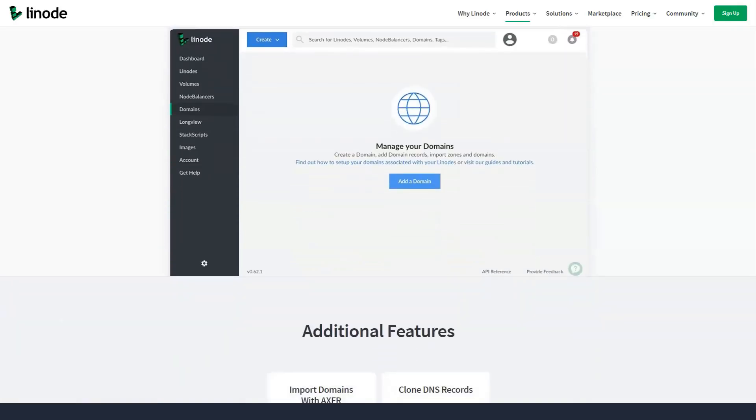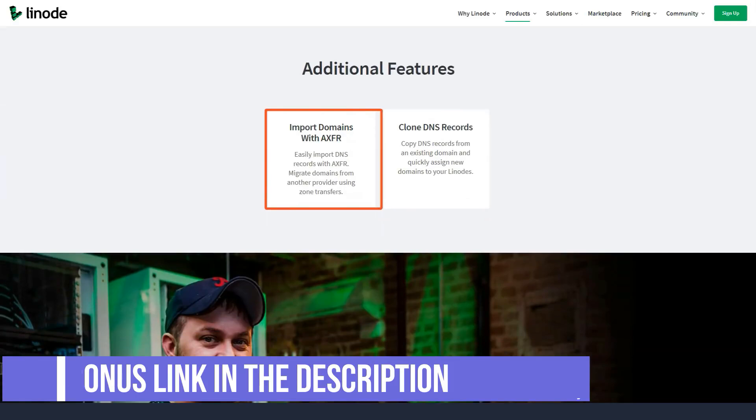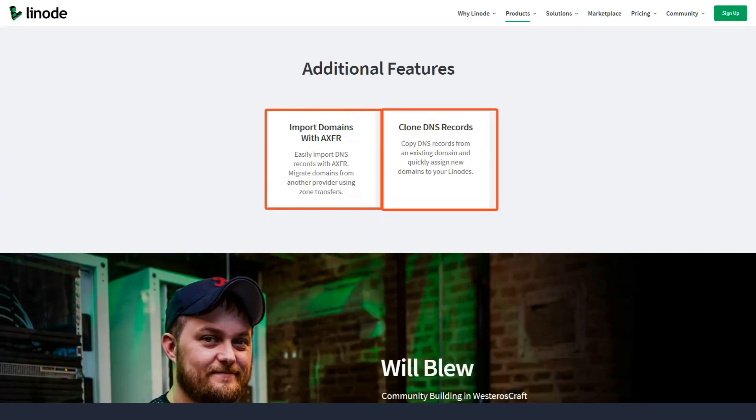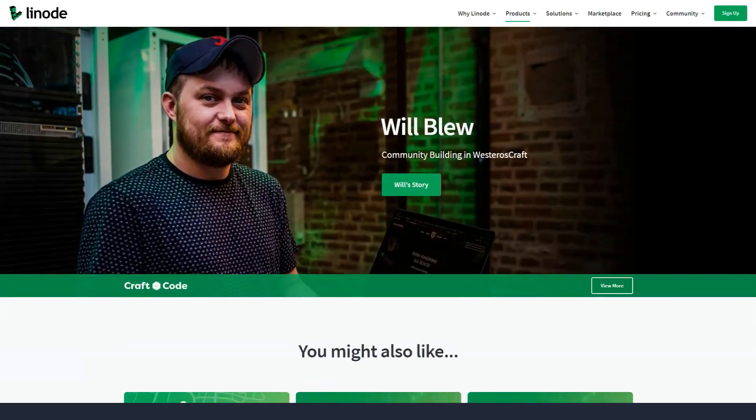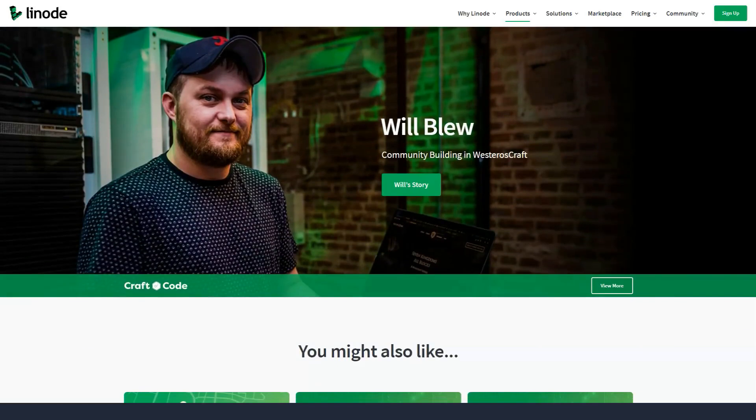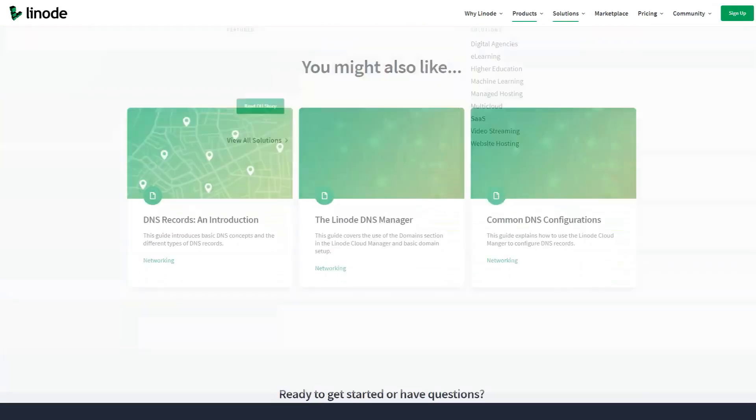But if you get stuck somewhere along the way, you can call the Linode support team for help. Here you can select your web server, its location, the hosting plan you want, set your password, and add backups for extra money.